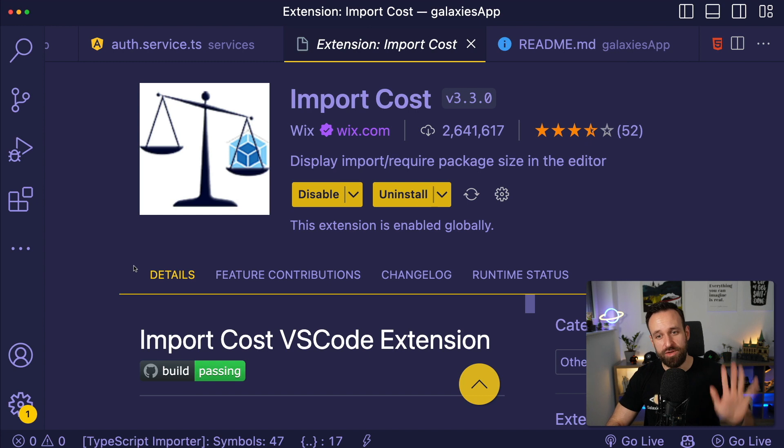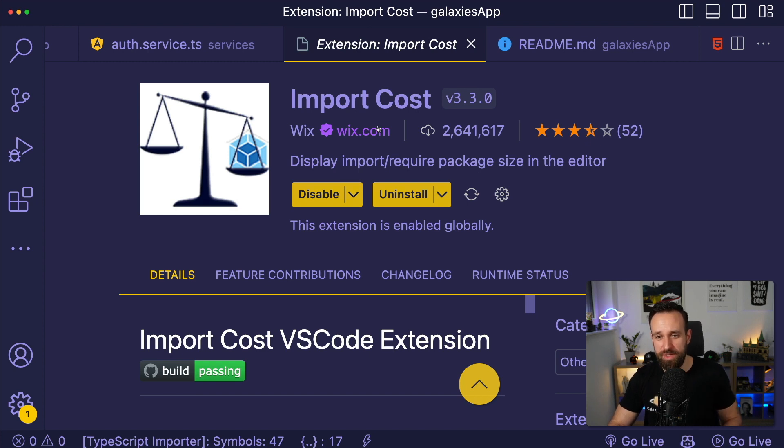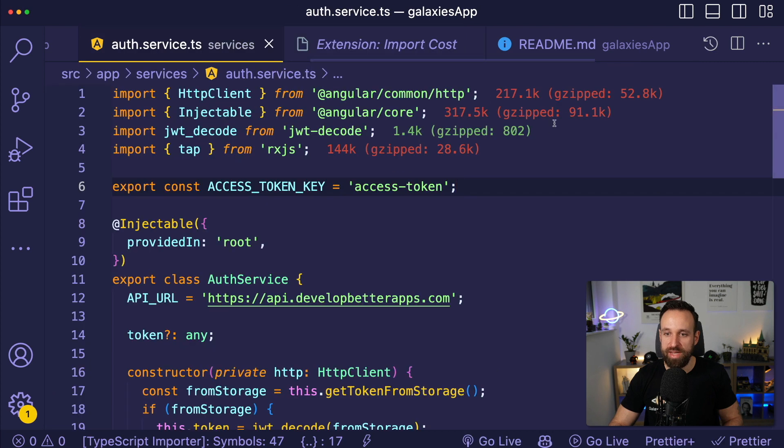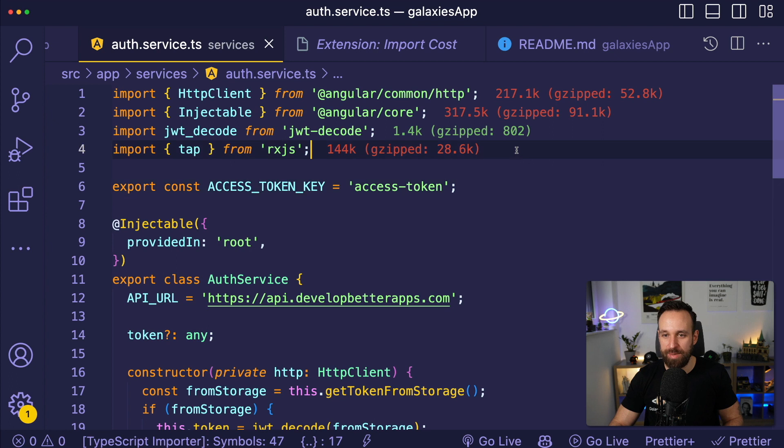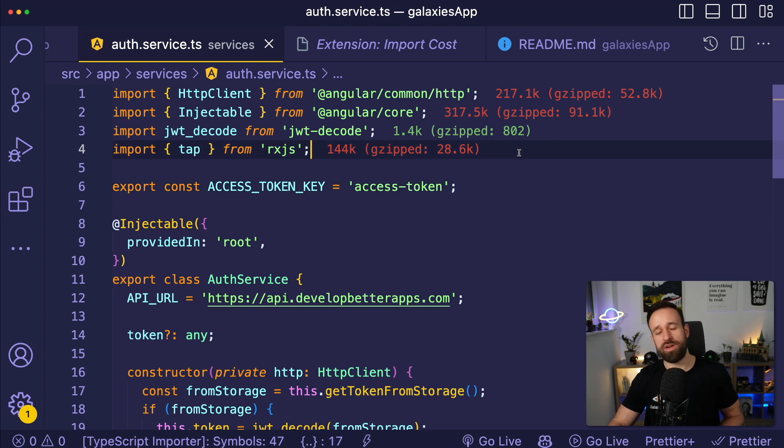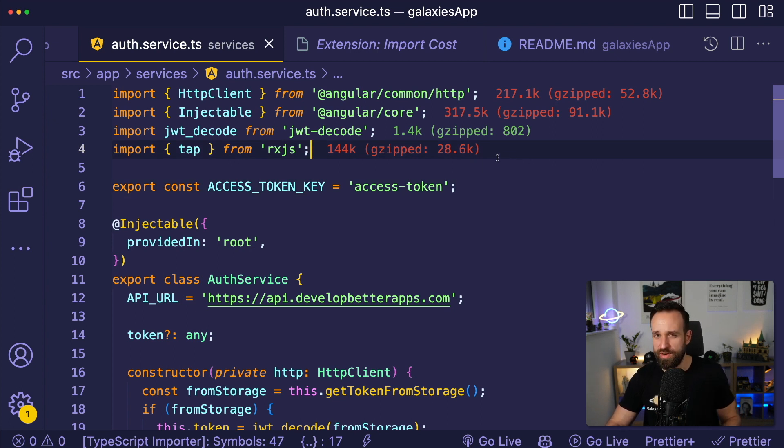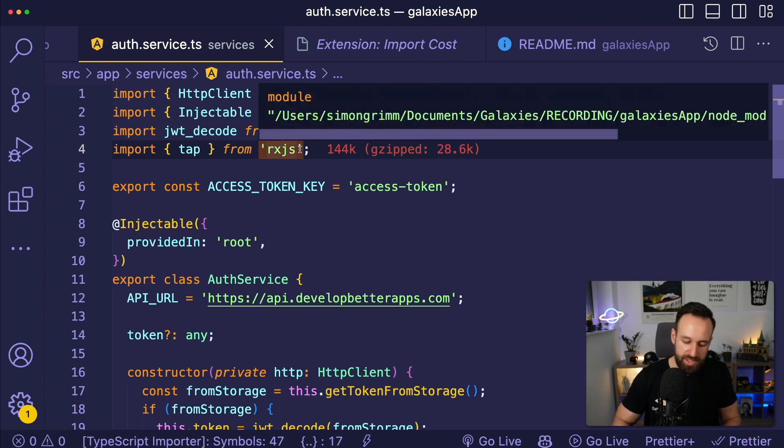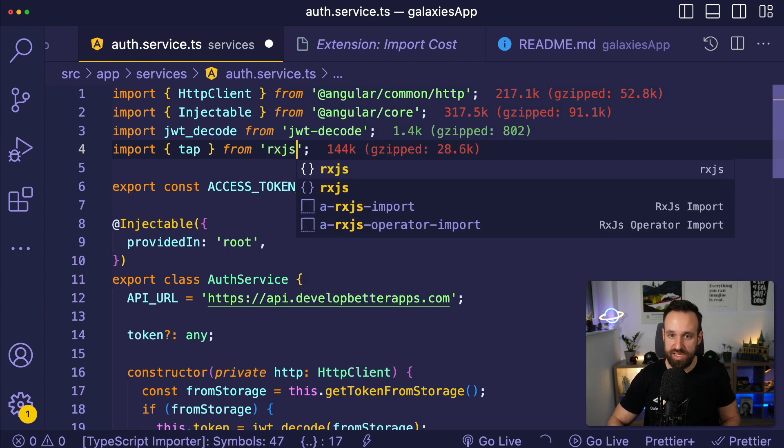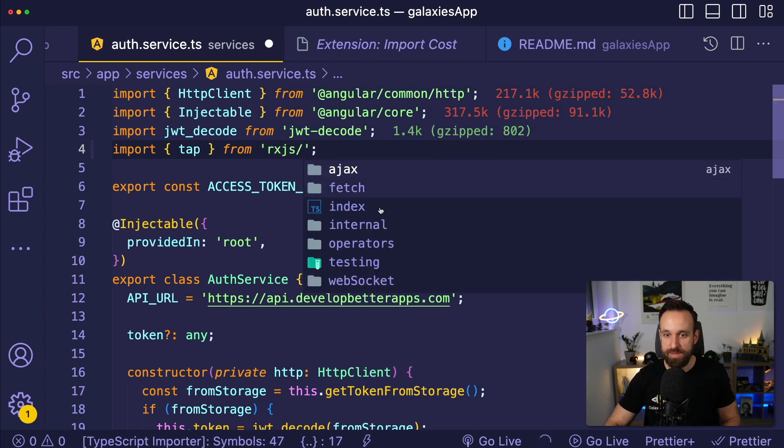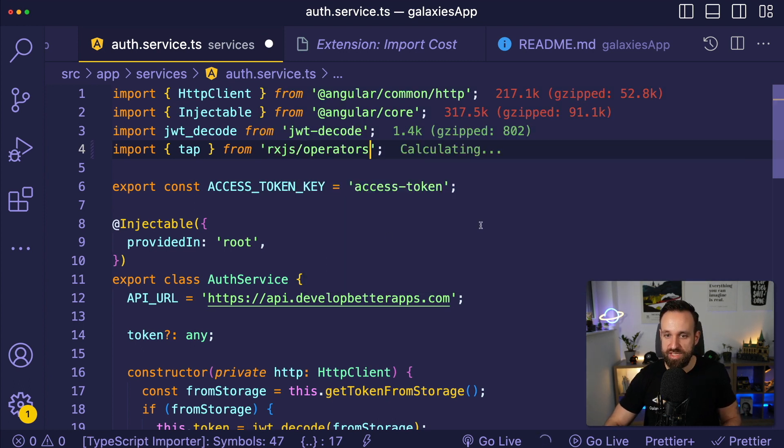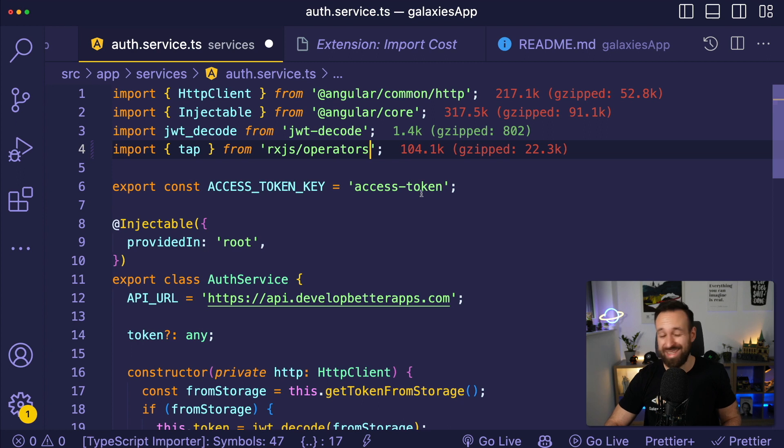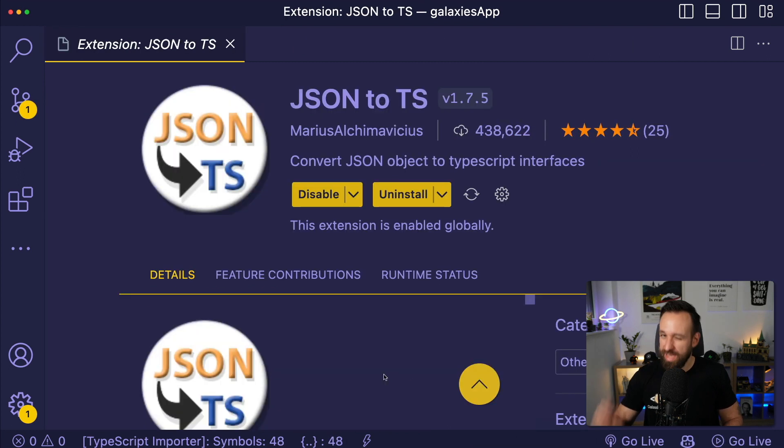Extension number five is called Import Cost. And you've been asking about this before. This is a very interesting extension, which gives you automatically the import cost of different packages right at the top of your application. So if you're concerned about the bundle size of your application, your web application or whatever you're building, this is really helpful as it will show you the size. And you can directly make changes like, okay, I probably don't need the whole RxJS package. Maybe I just need this from operators. And immediately we have saved 40 kilobytes of unzipped RxJS library that we actually didn't have to import.